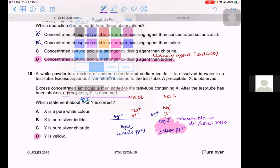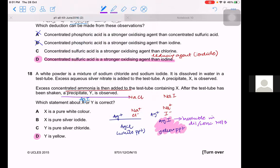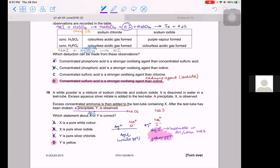Confirming: X is the initial mixture precipitate which is not pure white (it contains both AgCl and AgI). X is not pure silver iodide — it also contains silver chloride. Y, the remaining precipitate after ammonia, is silver iodide and is yellow.